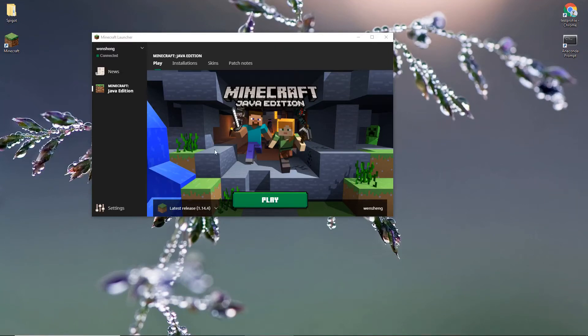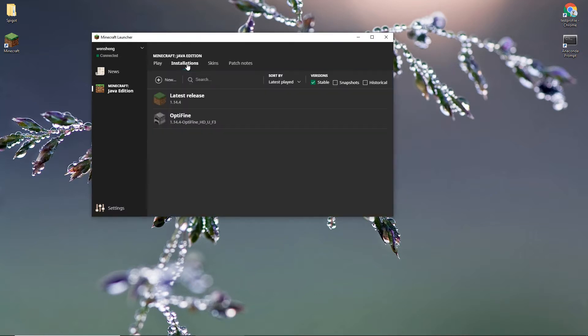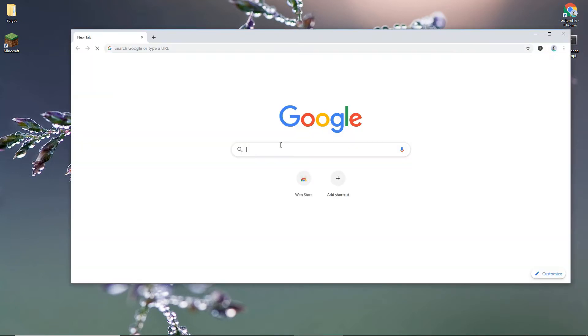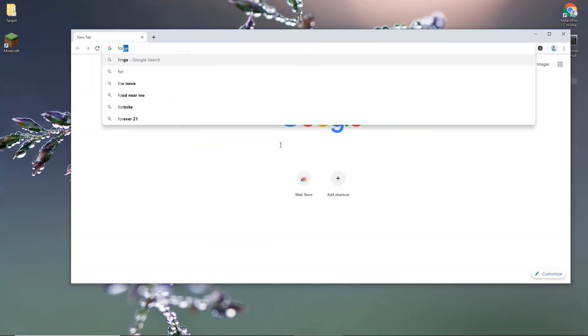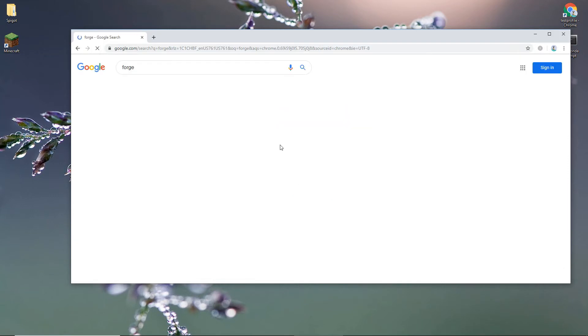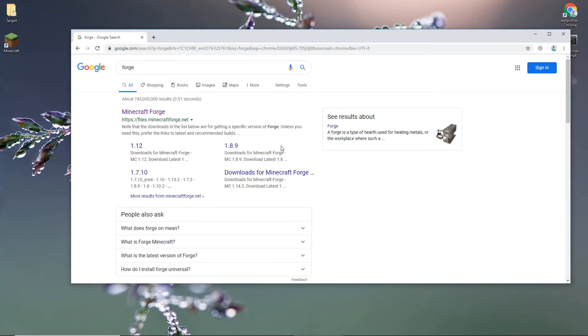In this video, I'll show you how to install Forge and Juicy Raspberry Pi. So to install Forge, just Google Forge and click the first link.